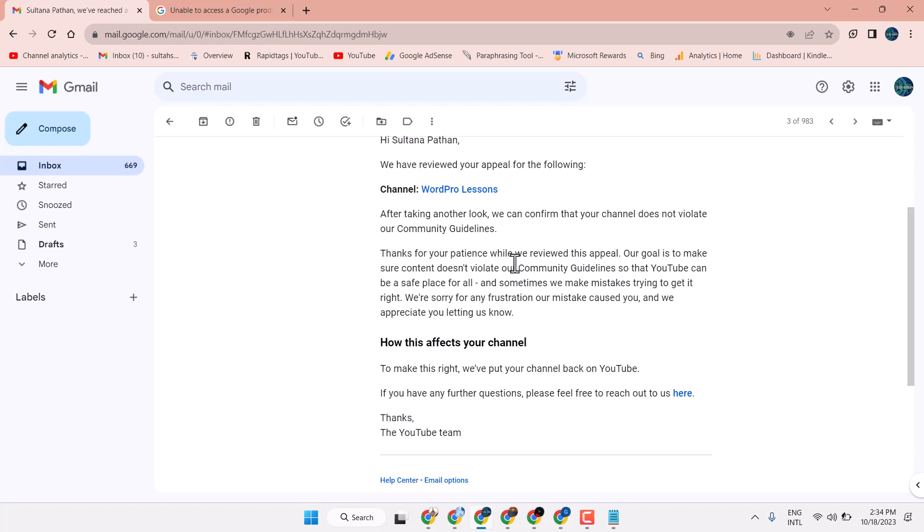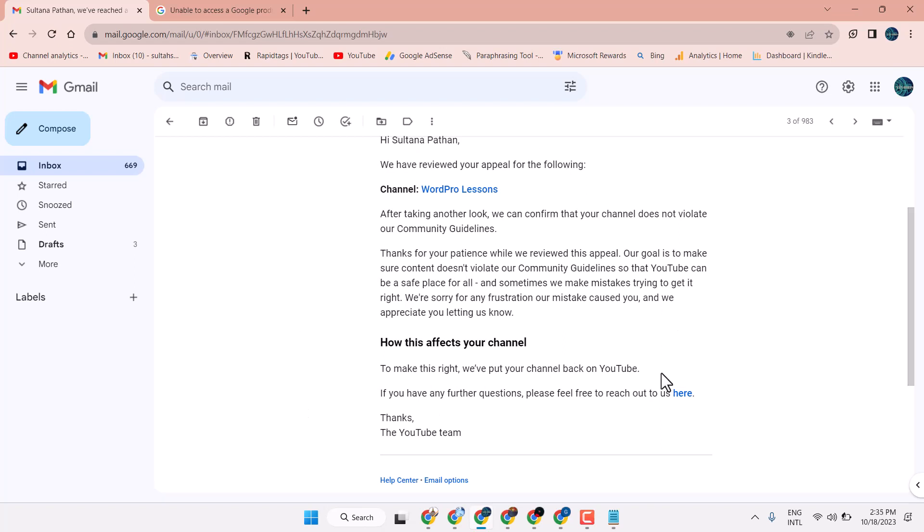Thanks for your patience while we review this appeal. Our goal is to make sure content doesn't violate our community guidelines so that YouTube can be a safe place for all. To make this right, we put your channel back on YouTube. Now you can access your YouTube channel.